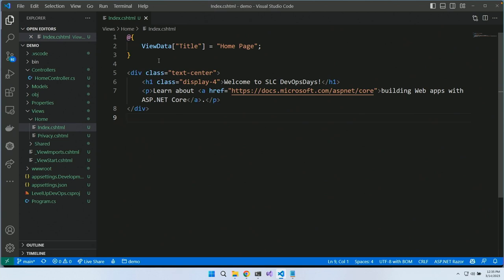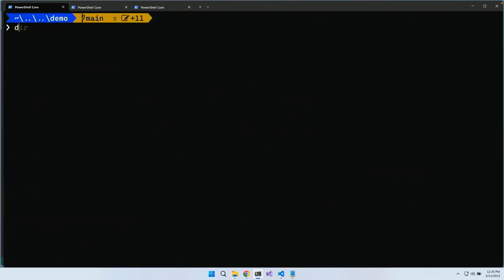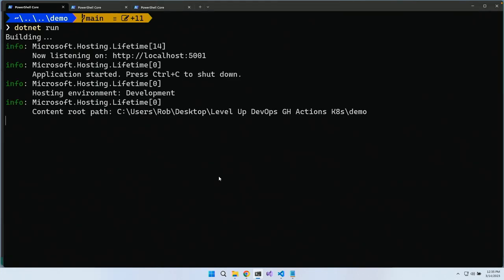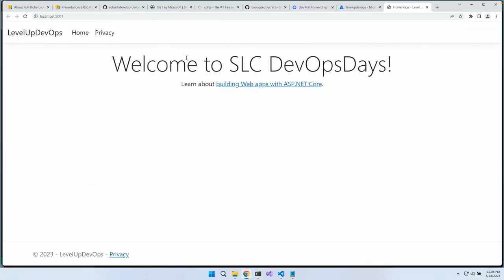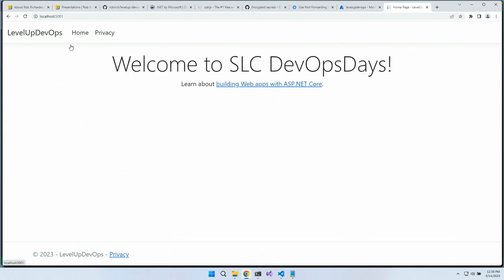We've got a website. If I wanted to run it, I'd come to the console and say 'dotnet run', and it would fire up. I could also push the play button inside Visual Studio, Rider, or WebStorm. Now my website is running and it's going to pop up Chrome. Here's our website — I've got a home page, a privacy page, and nothing else.